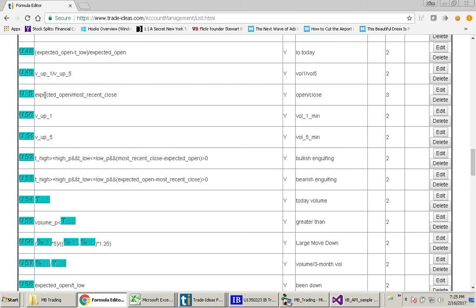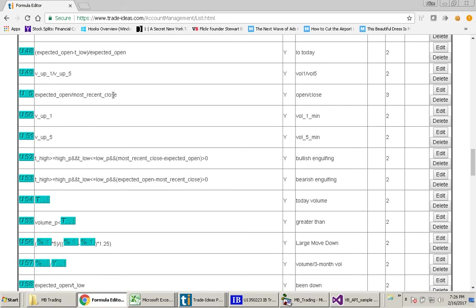And it is this formula, Expected Open Over Most Recent Close. This custom formula is used in almost all of my Alert Windows and what I use it for is to find out how far away a stock opened from its previous close of yesterday.